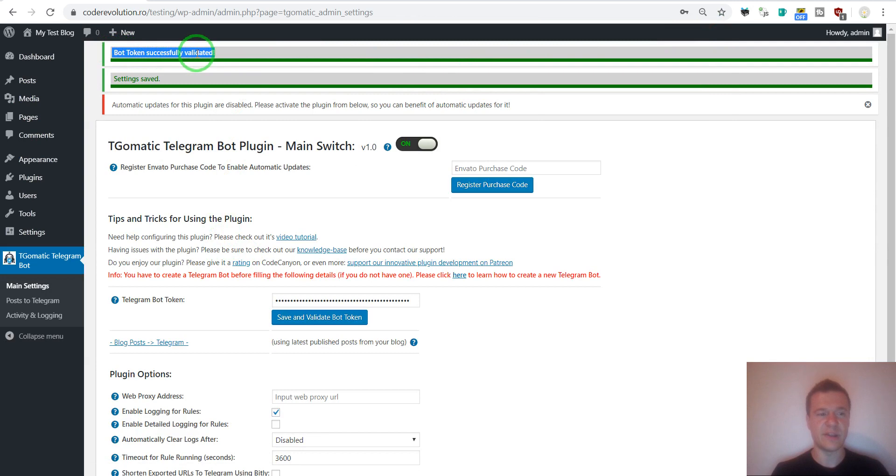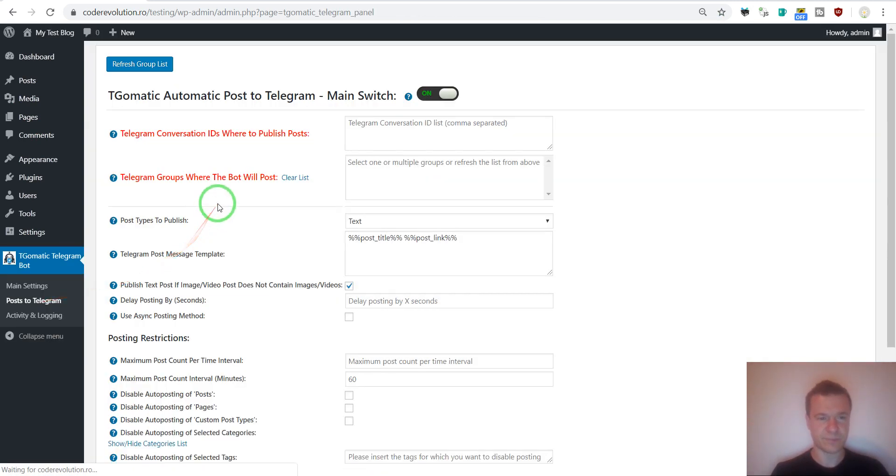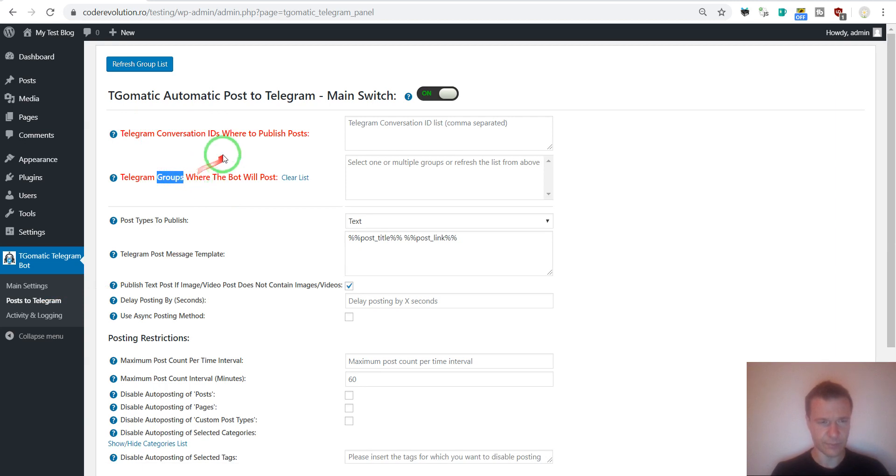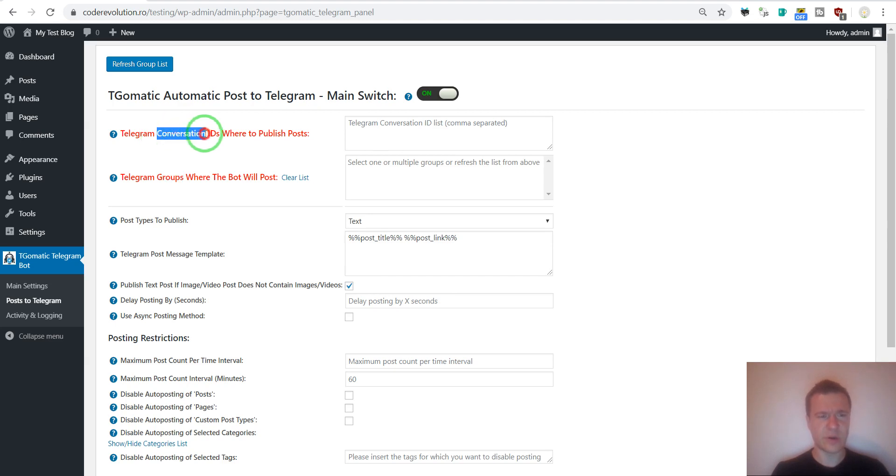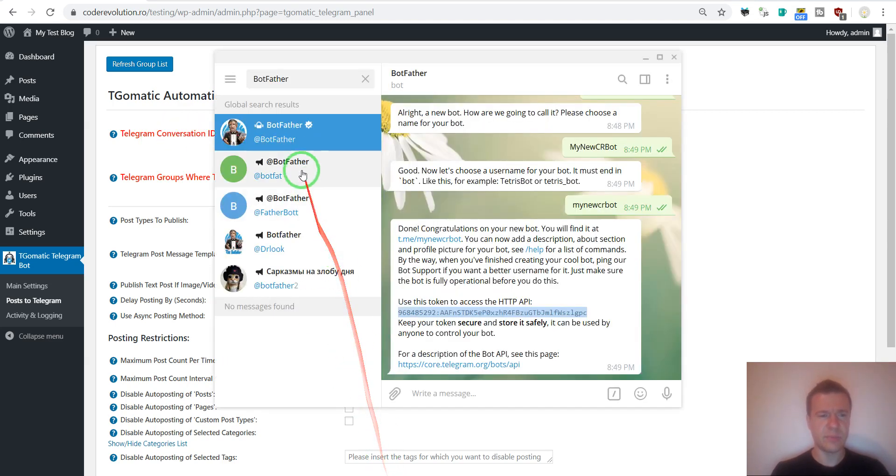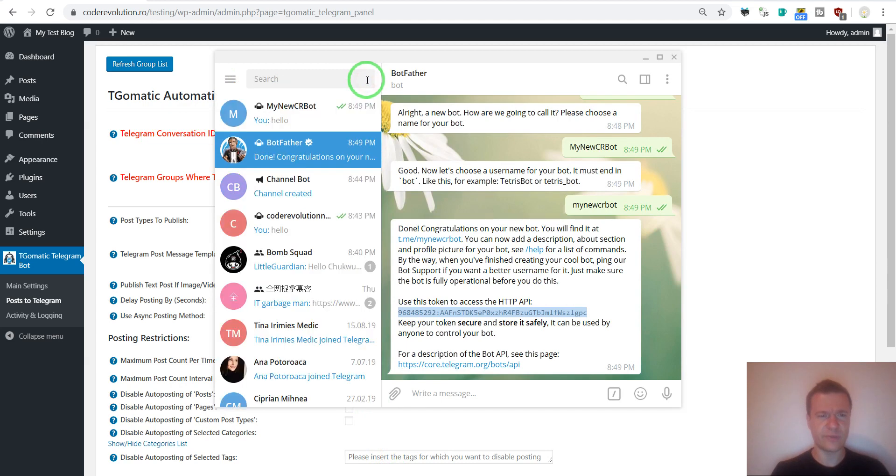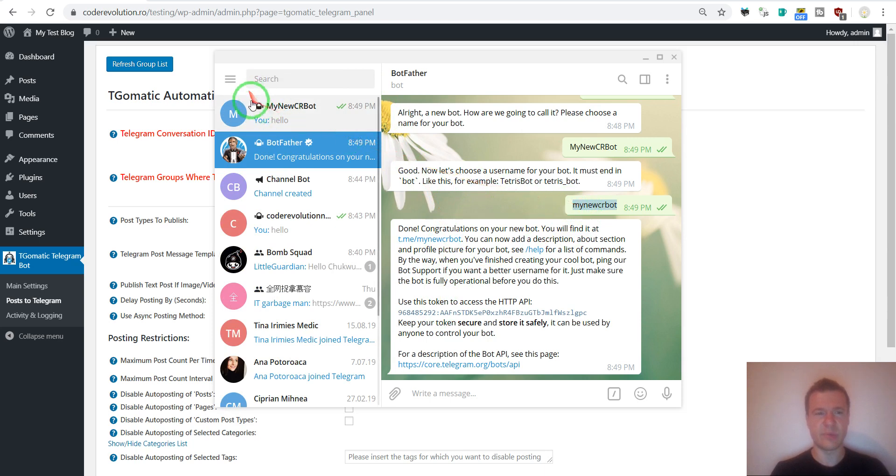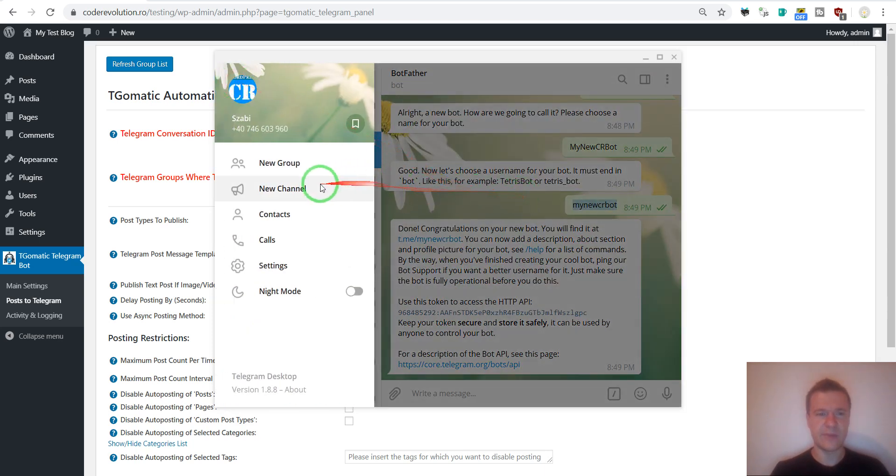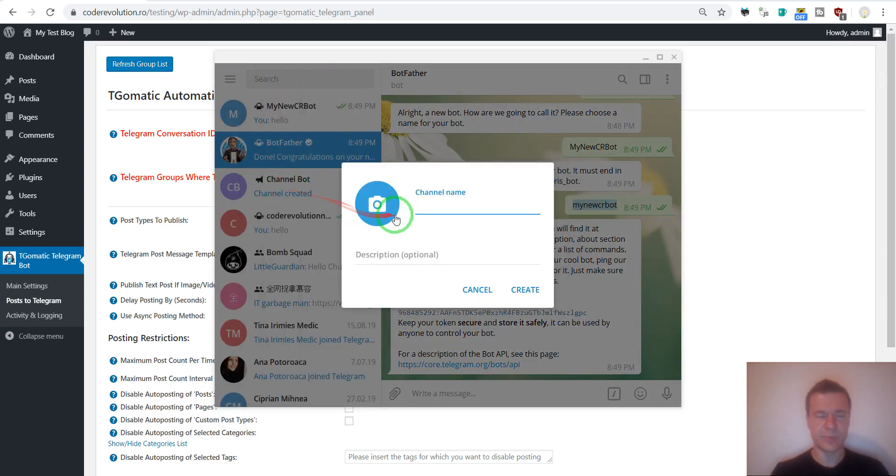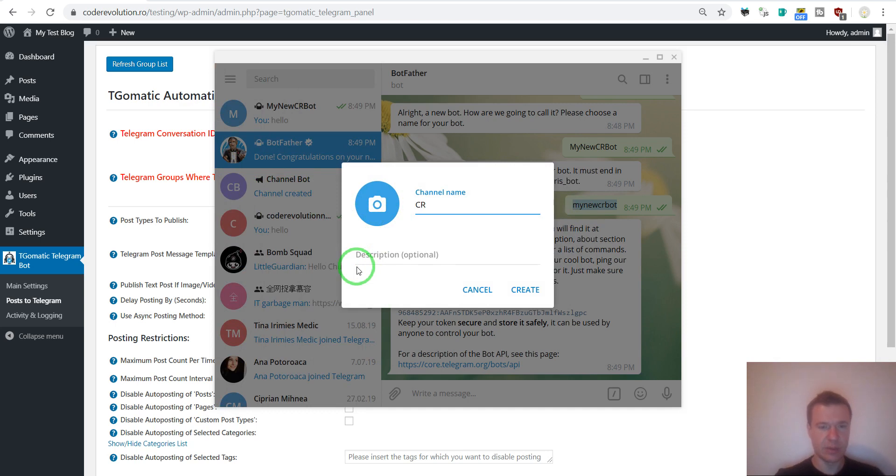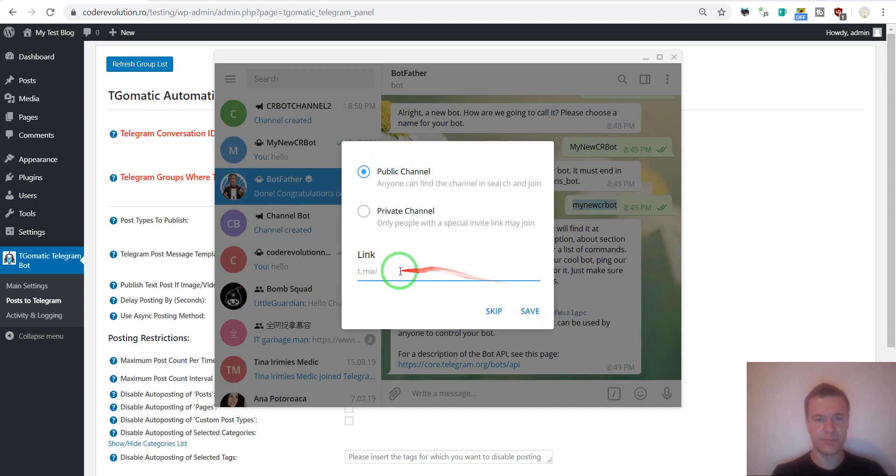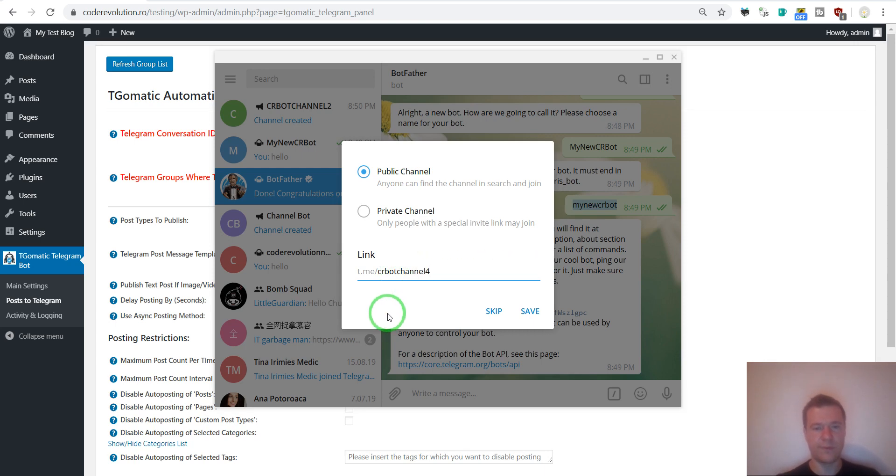Bot token successfully validated. Now we can go to post to telegram plugin menu. And we can configure conversations and groups where the plugin should post. So I will show you this one by one. So let us start with conversations. Let me create a new conversation for this. Let's remember the username of the bot. And let's create a new channel. Let's give it a name. Create.